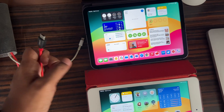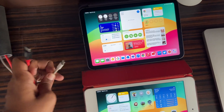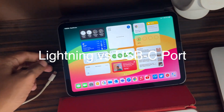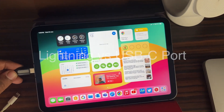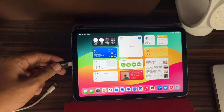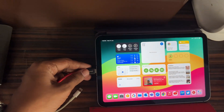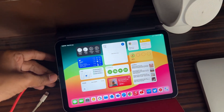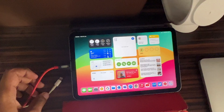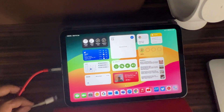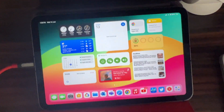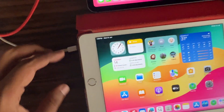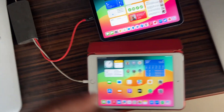The port situation: up until the Mini 5 we had the Lightning port, but the Mini 6 gets USB Type-C, and that's the future. In a couple of months we'll be getting the iPhone 15 series with everything switching to Type-C, so finally we can have that one cable for all our devices. That's really cool.